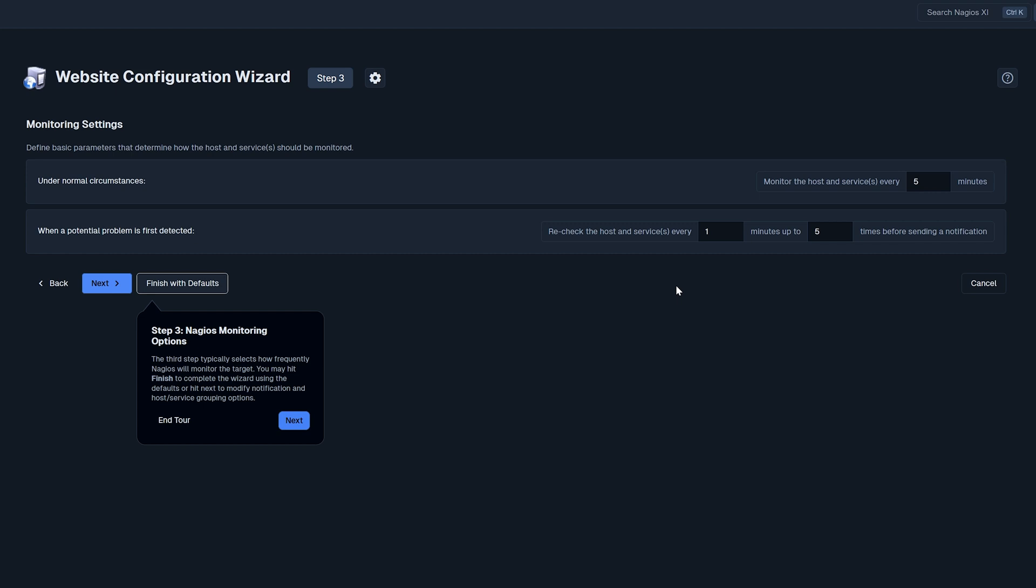Now if you're monitoring a critical asset you'll want to knock this five here down to a two. We recommend not doing a one because there is a higher chance of getting alerted to a false positive. So for the sake of this example we will go ahead and drop this here to a three and then our check interval will be one and two.